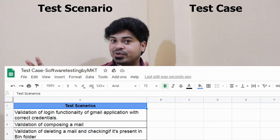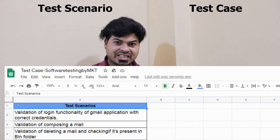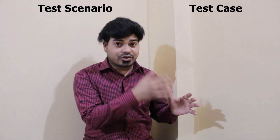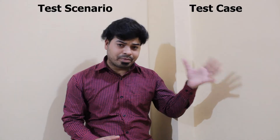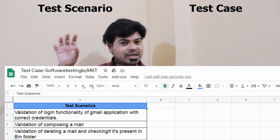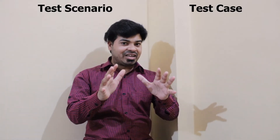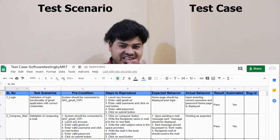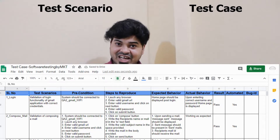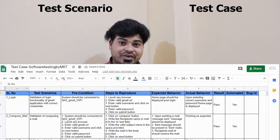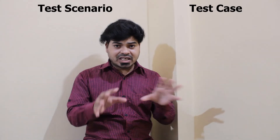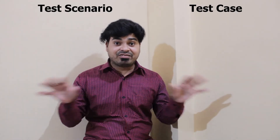Your test scenario consists of a single line saying what to test. But your test case will have a serial number, the test scenario, steps to reproduce, preconditions, expected output, actual output, actual result — whether it is pass or fail — a bug ID if any, and whether it is automated or not. As you can see on the screen, your test scenario has only a single line, while your test case has all these components that make anyone understand completely how to test it.